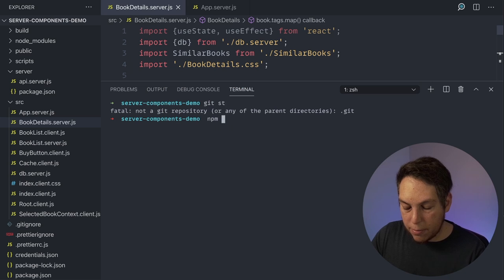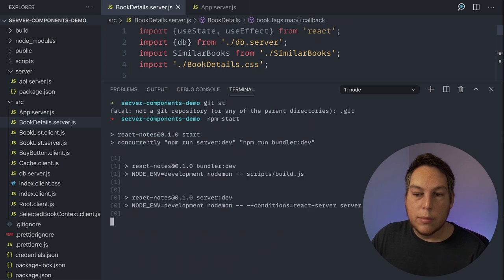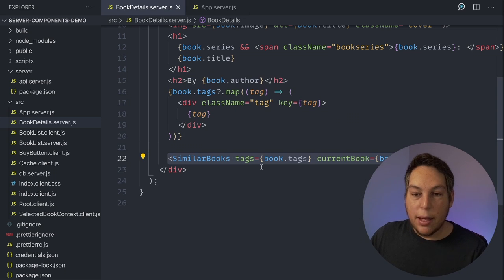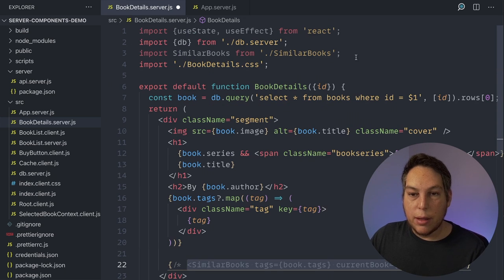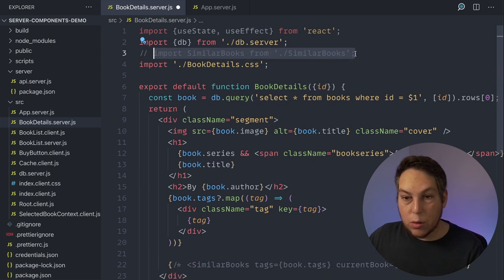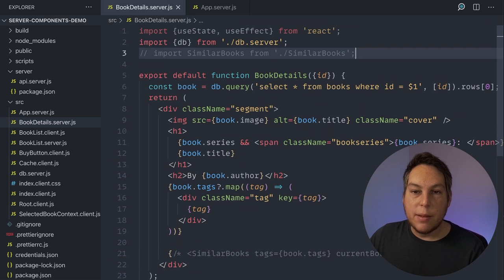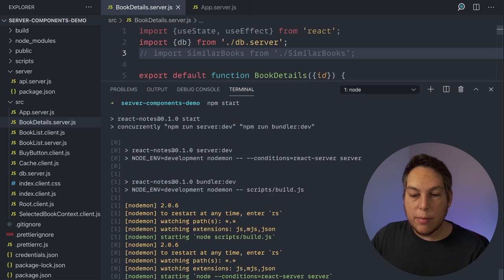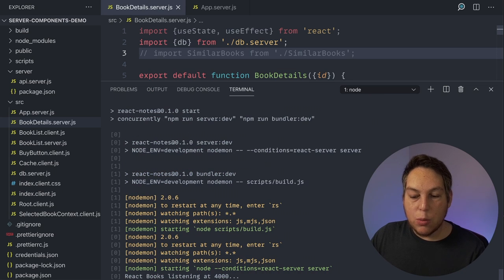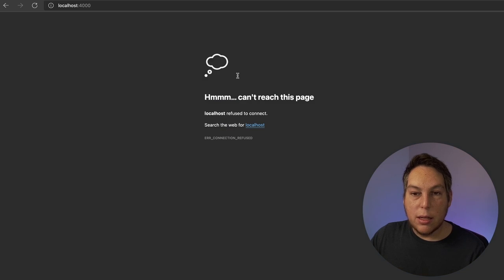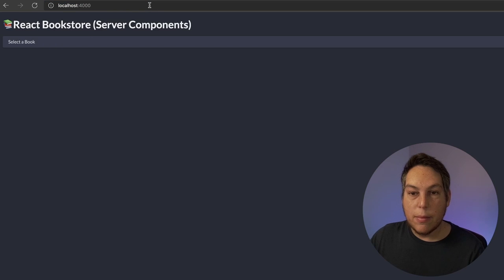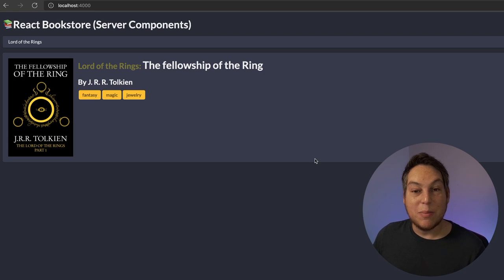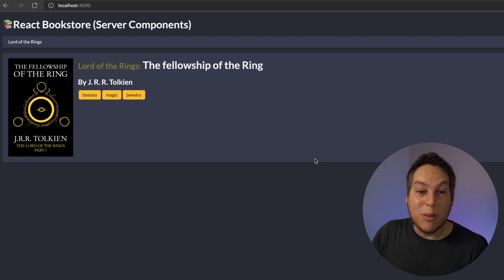Let's see if this works — I'll start the server. I don't have the similar books section here anymore, so I'm commenting that out. I'm also not importing CSS directly here; I have a different setup for styles. It seems like it's working on port 4000. Back to the browser — there we go. If I select a book it shows the book details, but now it's coming from the server.